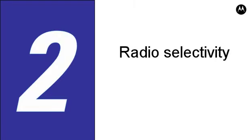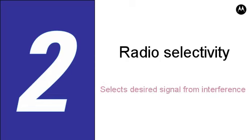Number two: Radio Selectivity. Selectivity measures the radio's ability to reject off-channel interference. The APX subscriber has a selectivity specification that's about 4.5 dB better than a typical P25 radio. This means the APX is much better at selecting the desired signal from interfering signals.